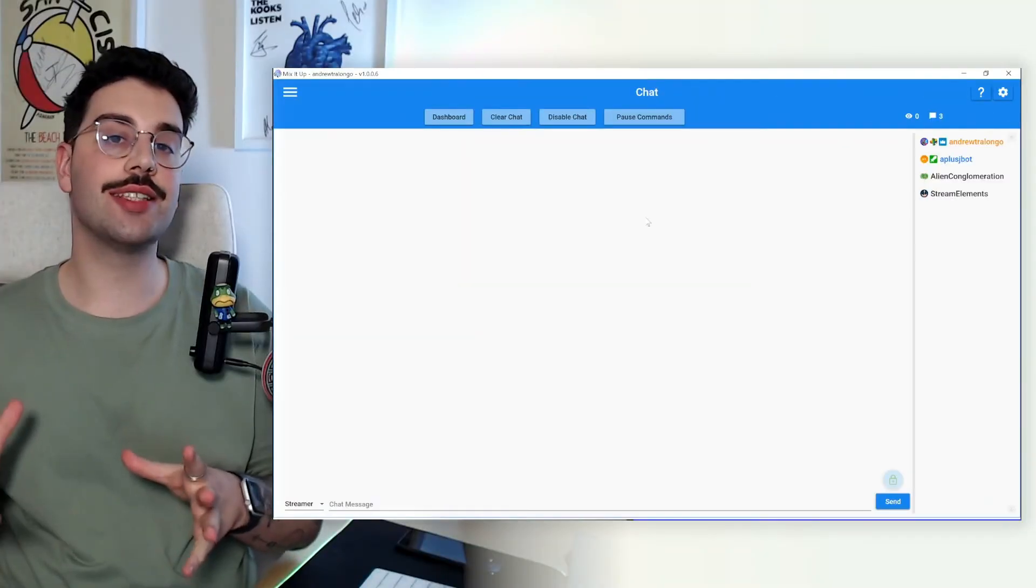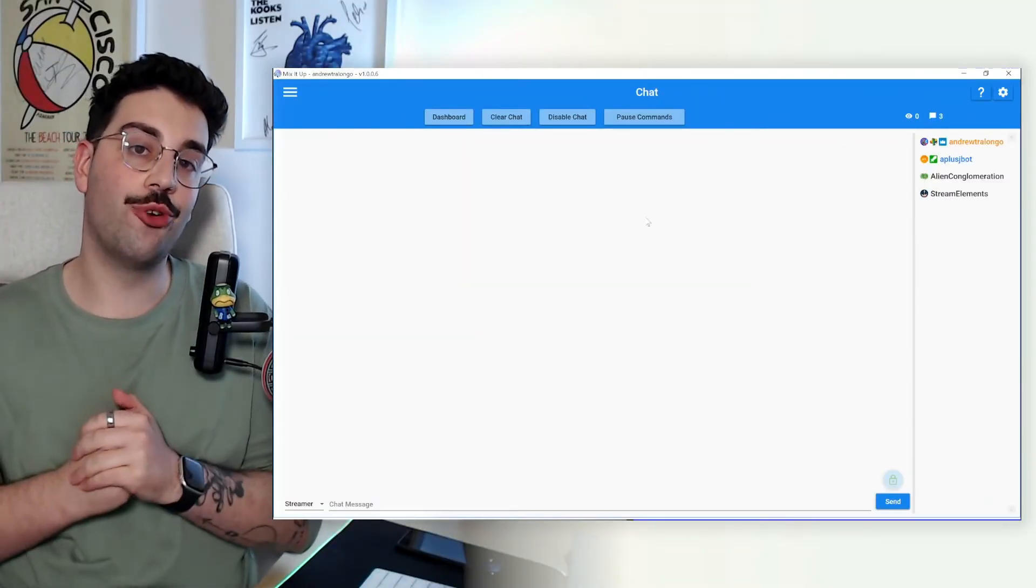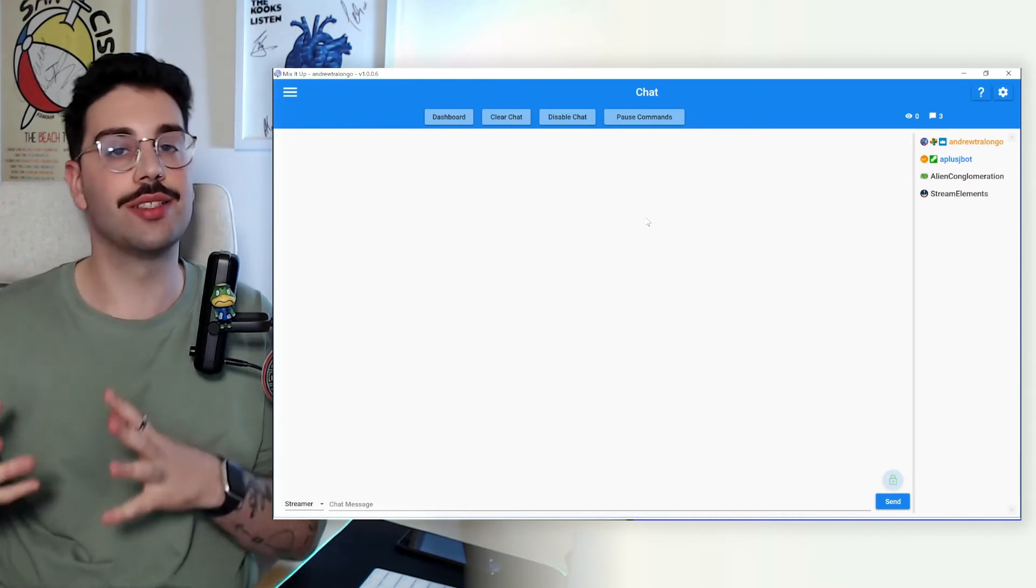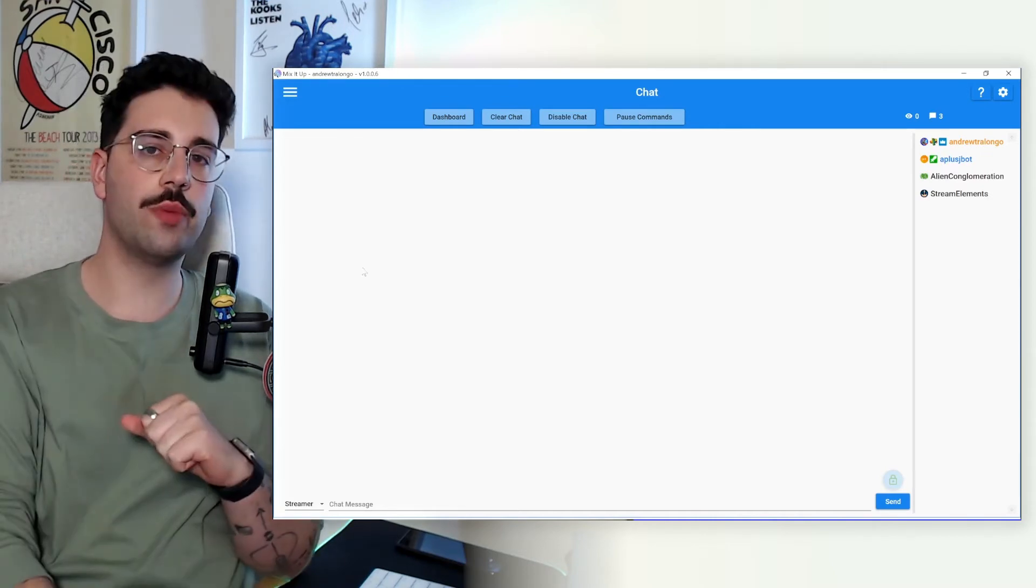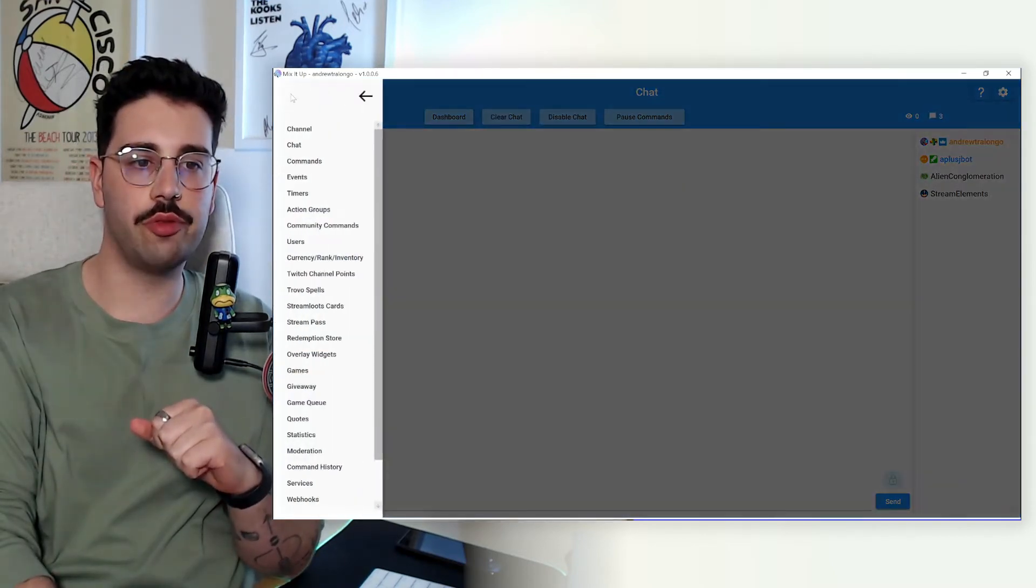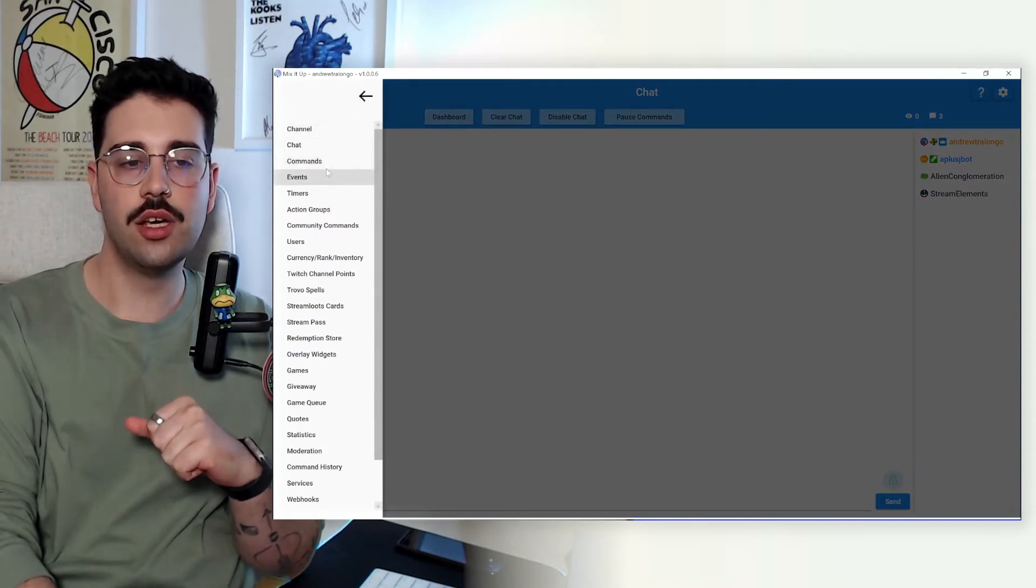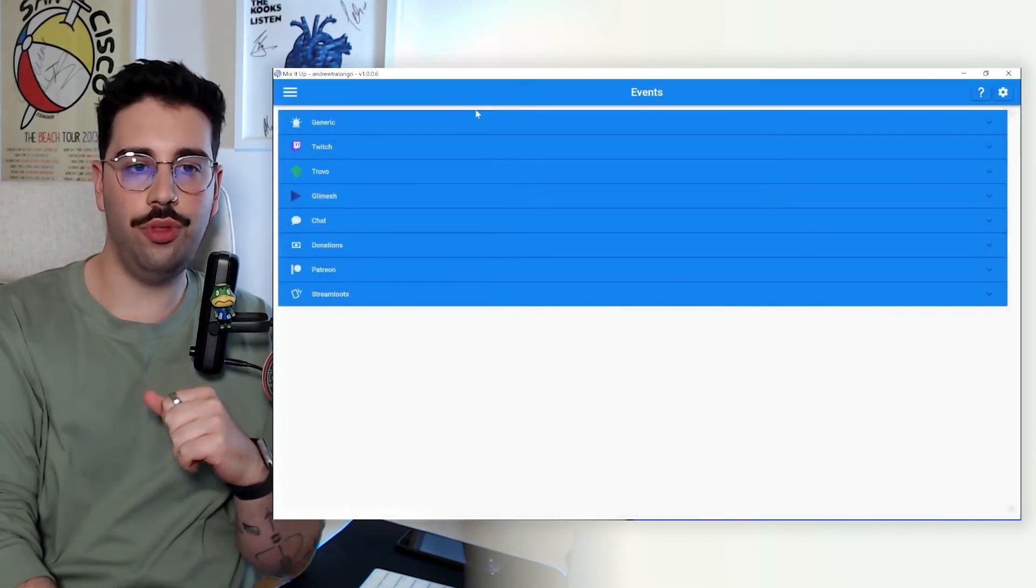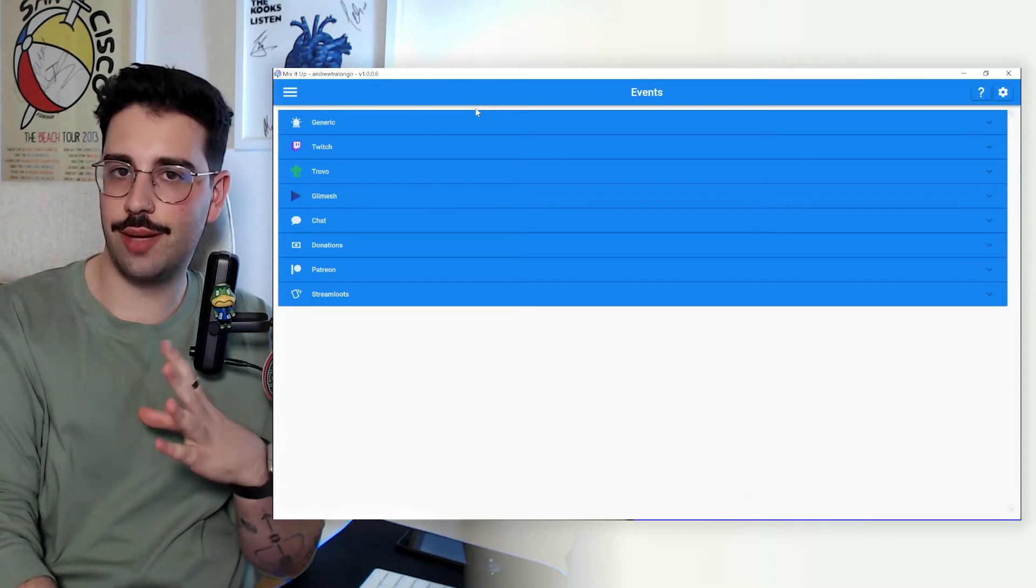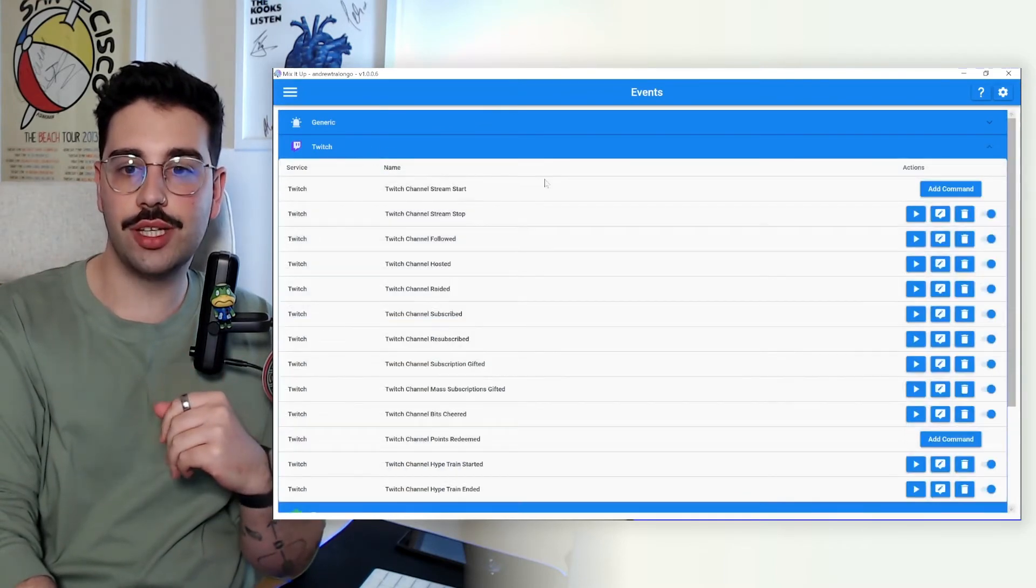So now that we have everything set up in our OBS, we're going to go into step four and we're going to start setting up these Mix It Up automations. So now that we have OBS open, what we're going to do is we're going to open up the menu and we're going to go into events.